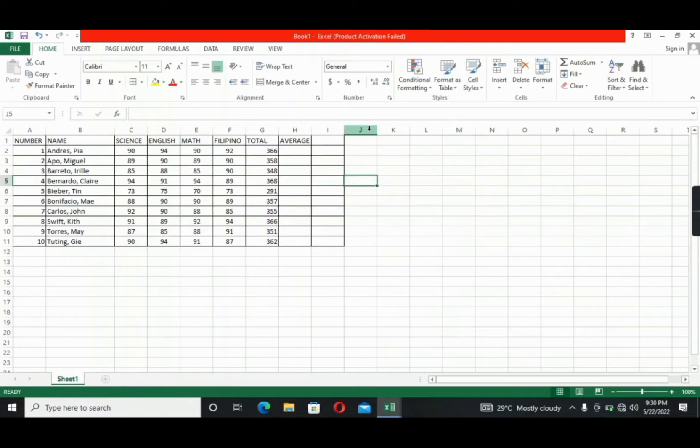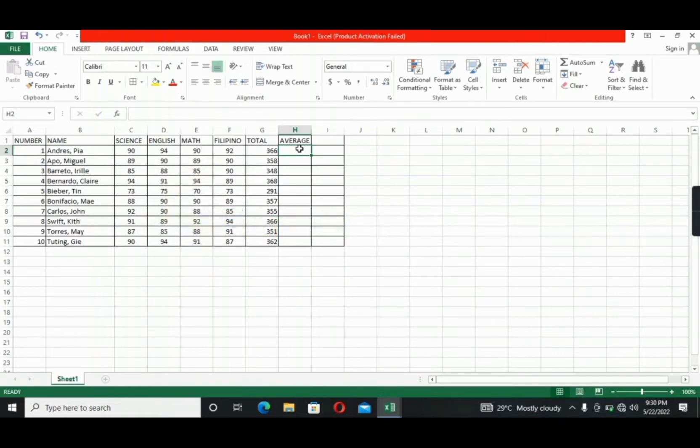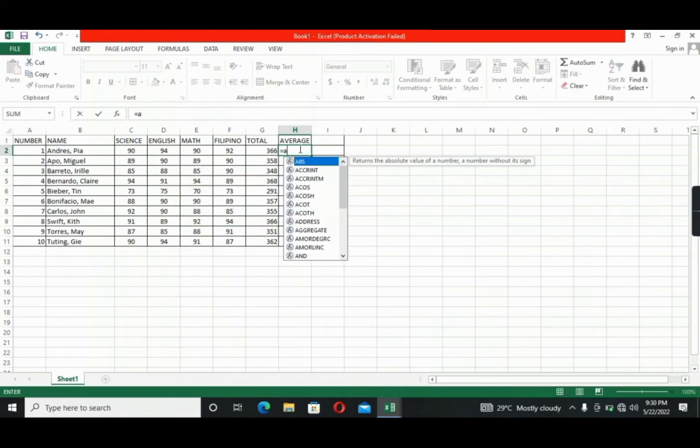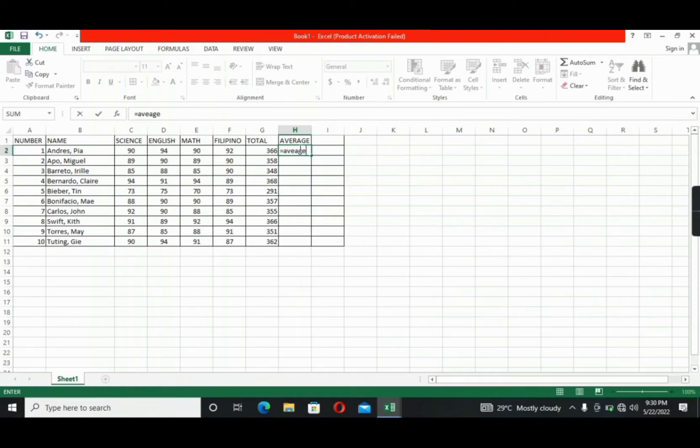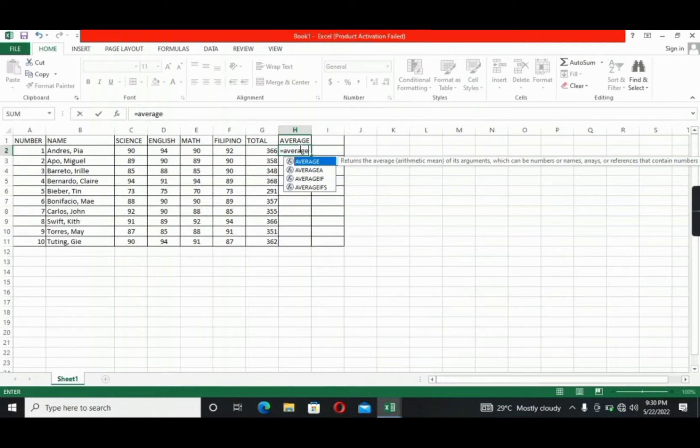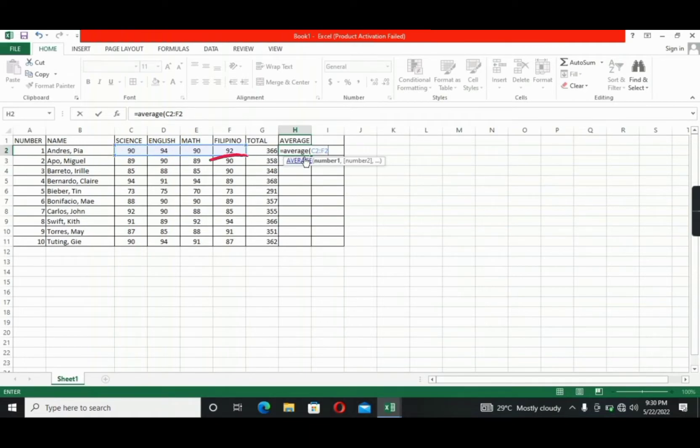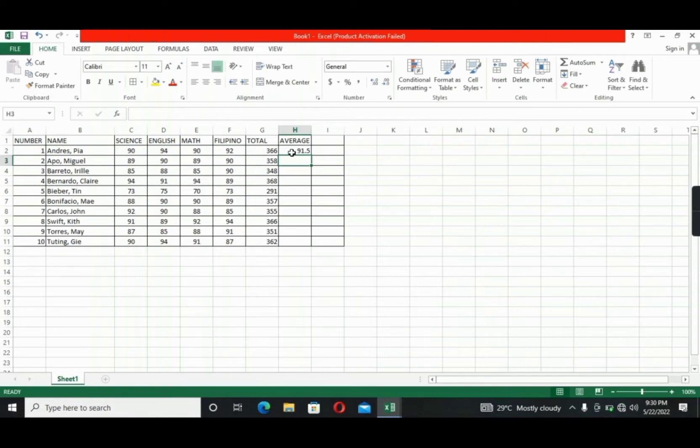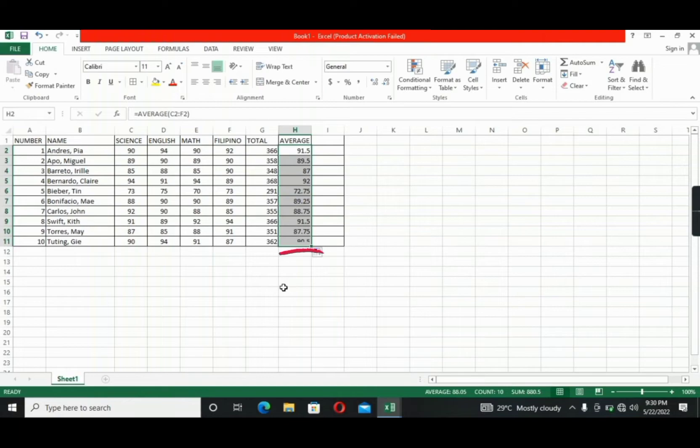Next, let's proceed to the average. So basically, getting the average will fall under the division formula. So in here, we will use the formula of division that will be equals average. Open parenthesis. Click the C2 cell, then drag it until the F2 cell, which is the last grade of the student. Click Enter, then the result will come out. Next is to click the cell of the first average result. Then go to the bottom right corner of the cell. Then drag it until the 10th student. All done.